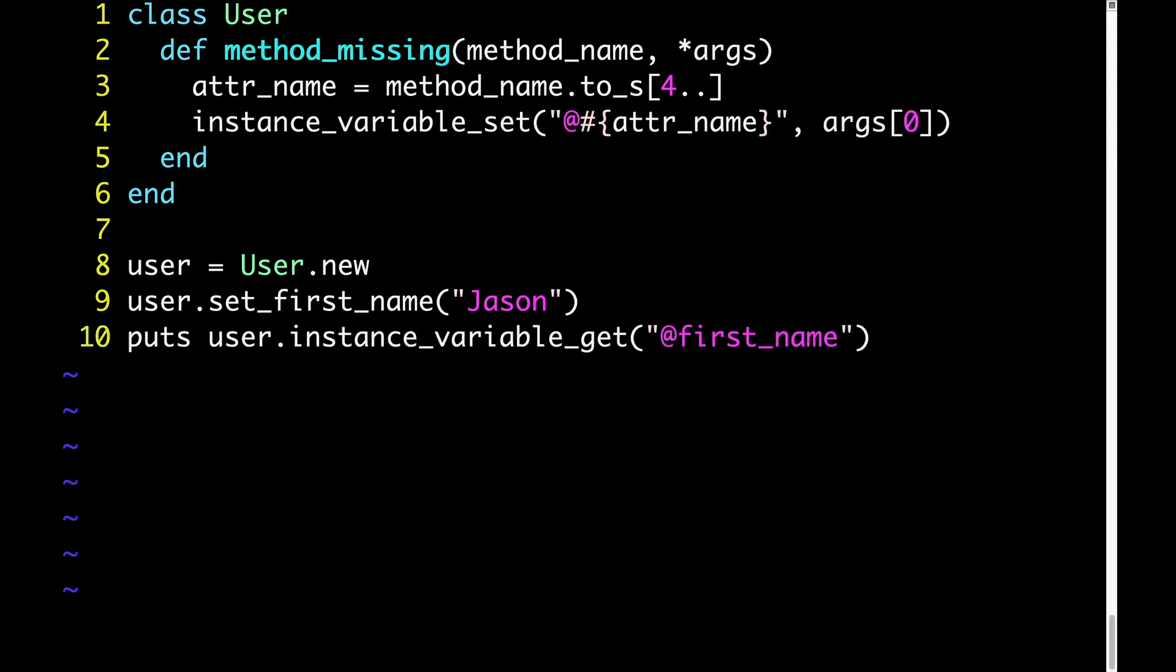Let's first focus on line 4, where we say instance variable set. And if you're not familiar with instance variable set, we'll come back to that. But first, let's focus on what we're setting. Recall that if we call user.setFirstName, then atterName on line 3 gets set to first name. So on line 4, where we're saying at sign, and then we're interpolating atterName, that gets interpreted as at sign first name. Now also recall that args contains an array of the arguments that were passed when we called setFirstName. In this case, we're only passing one argument, JSON, but it still comes through as an array. So if we want to get the value JSON, we have to do args 0. So to sum all that up, line 4 is saying instance variable set at first name to JSON.